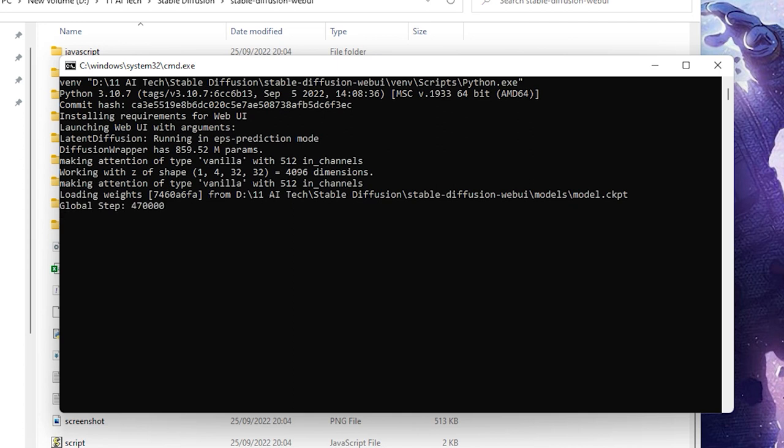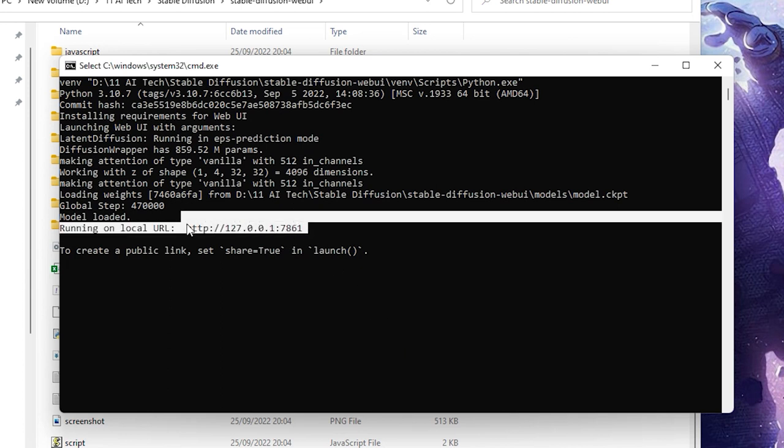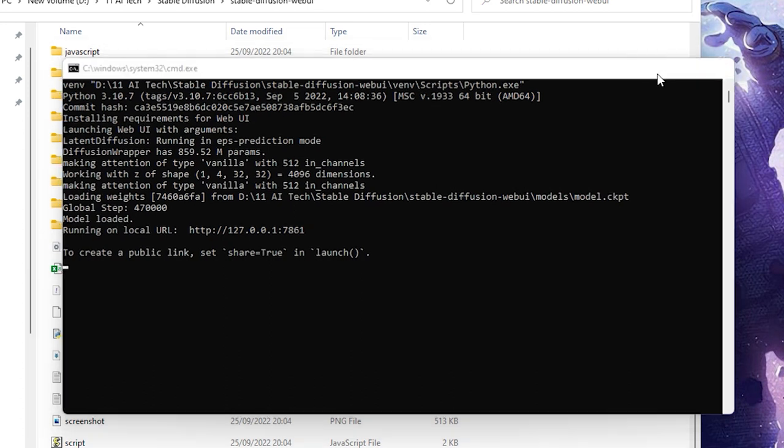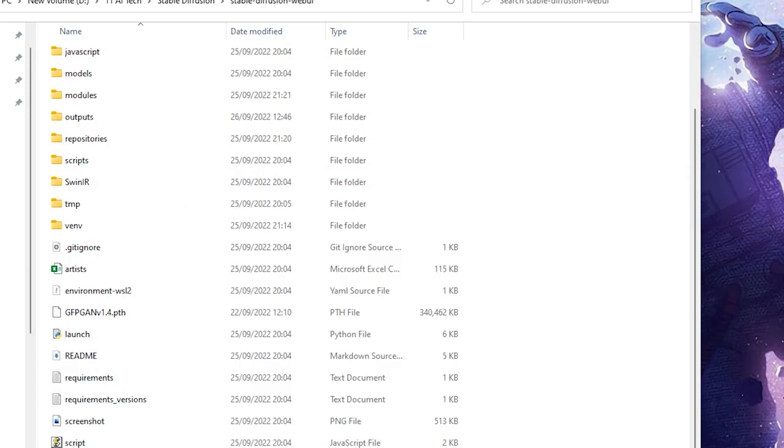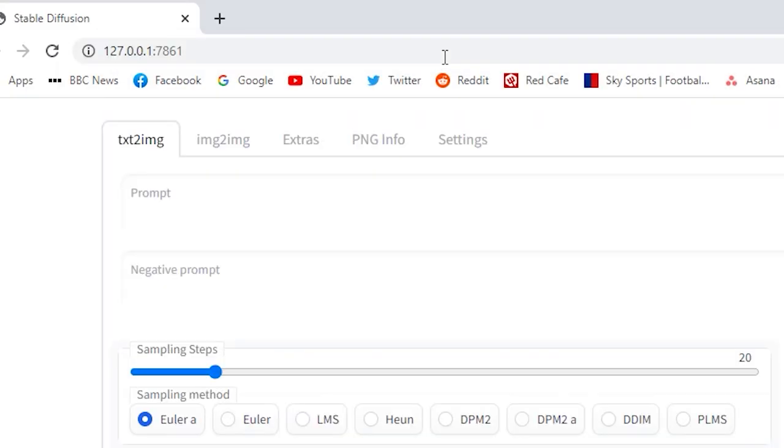And if you are having issues with the install, because I did, I just ended up restarting my machine and it worked fine the second time that I tried it. Once it's all done, you'll see something that says running on local URL followed by an HTTP colon and a bunch of numbers. Highlight that and copy and paste into your web browser.